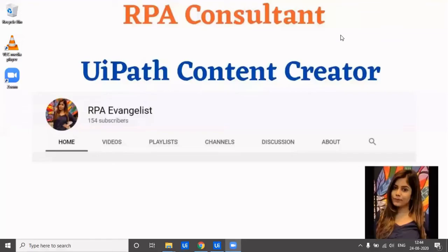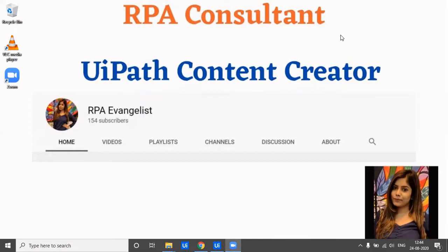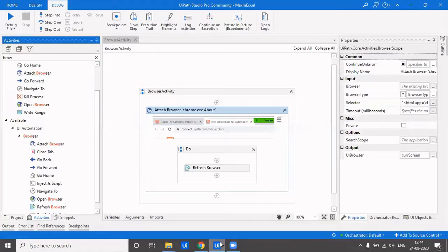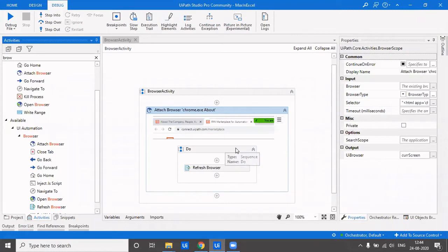Hi everyone, as we have seen and covered a lot of UI automation browser activities, we'll be covering the remaining ones and how we can use them in our use cases. So let's quickly get into the demo. Here we have the attached browser and the refresh browser.